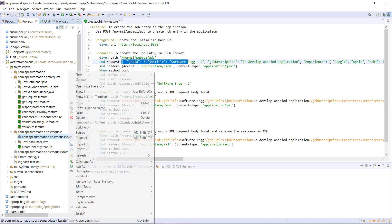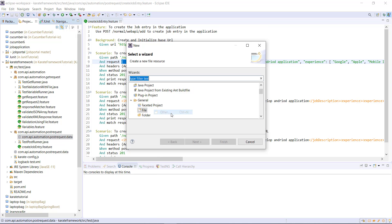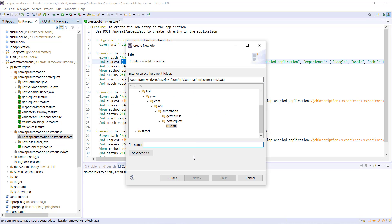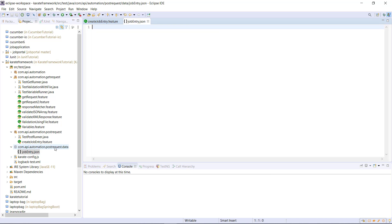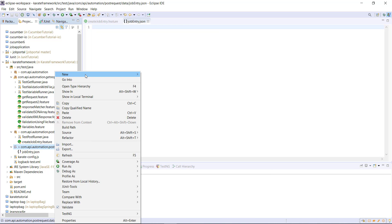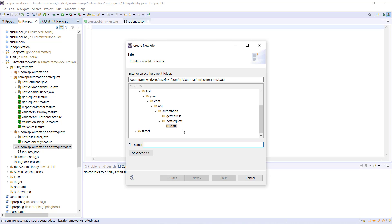So in this package, I'm going to add a file and this file is going to store the request body in the JSON format. In the similar manner, I will add one more file inside this package and it will hold the request body in the XML format.